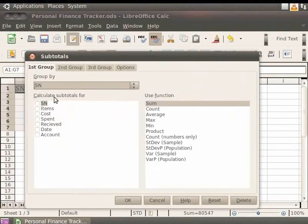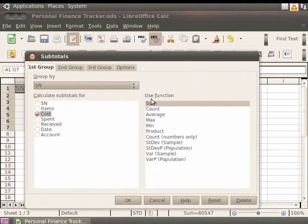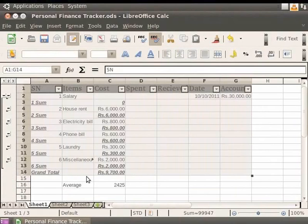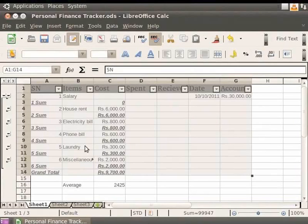Next, in the Calculate subtotals for field, click on the Cost option. This will calculate the total of all the entries under it. Under the Use function field, let's choose Sum and click OK. Notice that the grand total of the entries under the heading Costs is displayed on the spreadsheet. On the left side of the sheet, there are three new tabs, 1, 2 and 3. These tabs give three different views of the data.